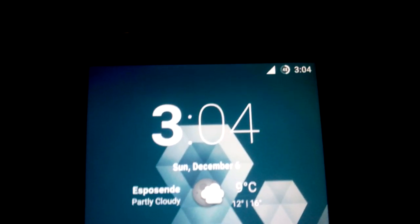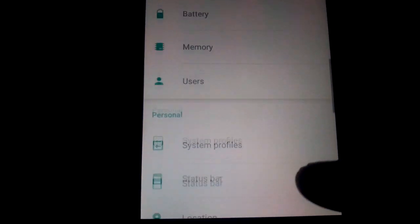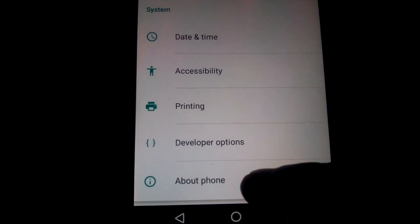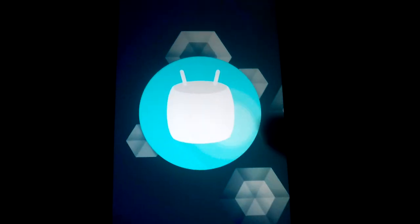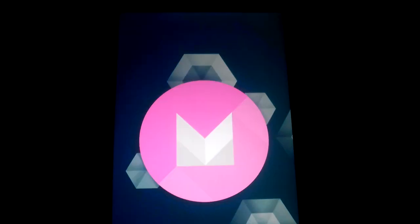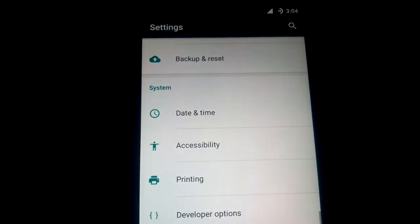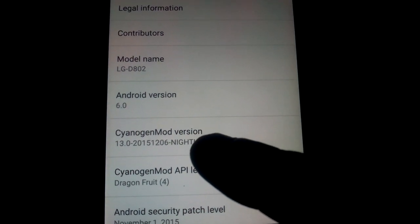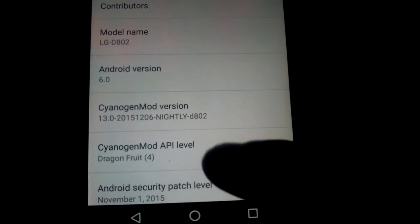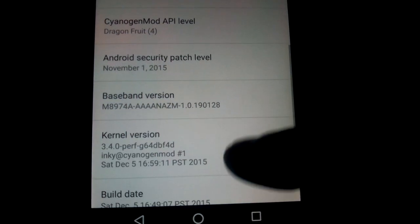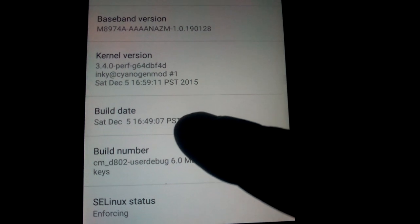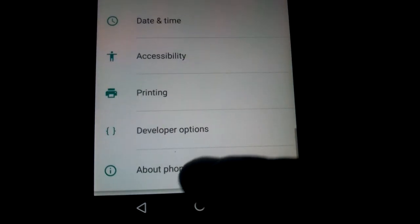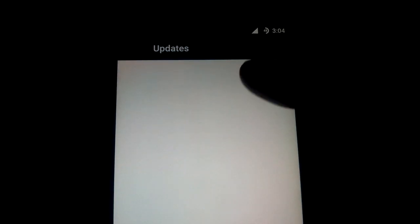Hi all, today I'm gonna present you Android 6 Marshmallow for LG G2. This is the CyanogenMod version Nightly — it's the latest. As you can see, the build date is from today. I've installed the latest Nightly.